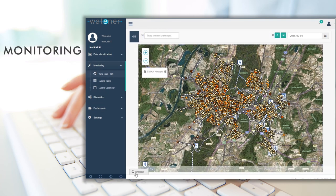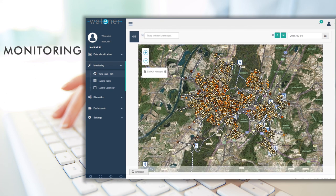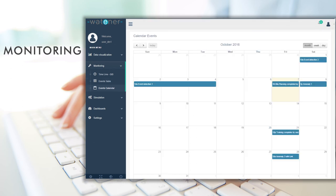Real-time monitoring of anomalies. Display events and alarms in a timeline display with GIS maps, events tables and an events calendar.